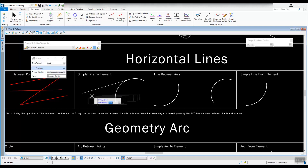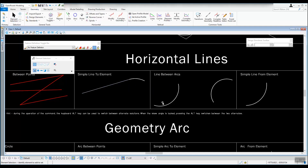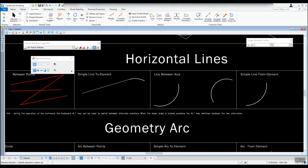The trim and extend option is set to back, so if you left click to accept it will trim back at creation. At the time of these videos, the arc you're drawing to for trimming would need to be a civil element — not a regular MicroStation arc, but an arc from the horizontal geometry area inside of ORD. That's simple line to an element.